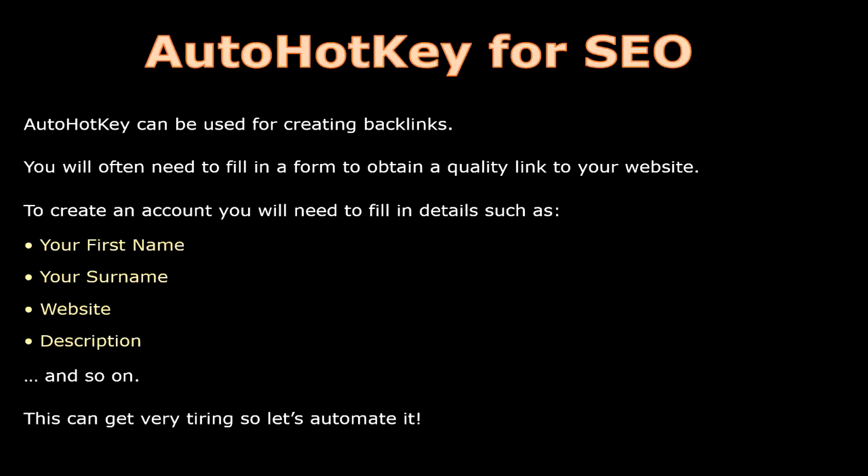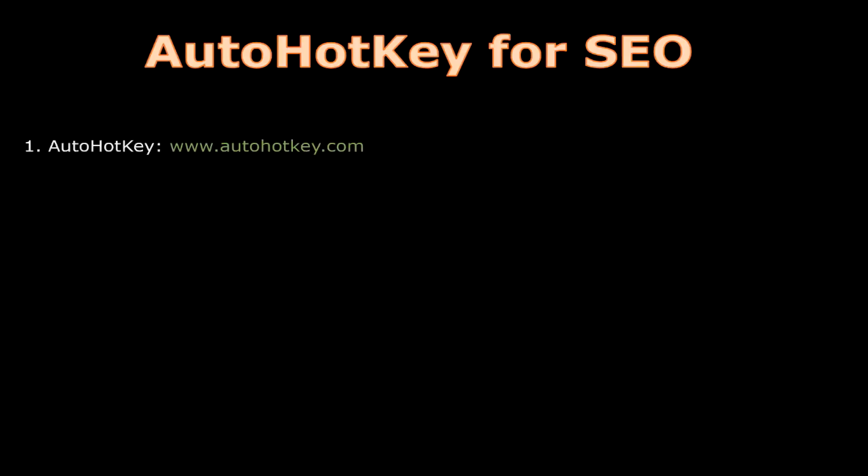But first you will need to download the software by going to AutoHotKey.com. Secondly you will need to download my AutoHotKey script using the URL found in the resources document.